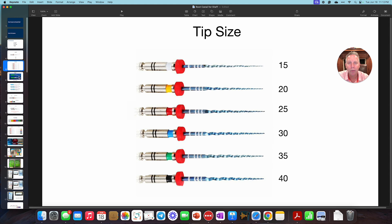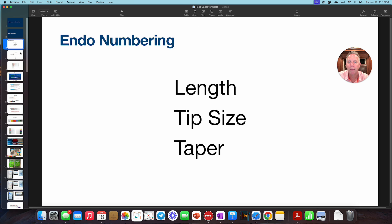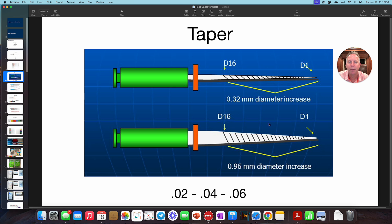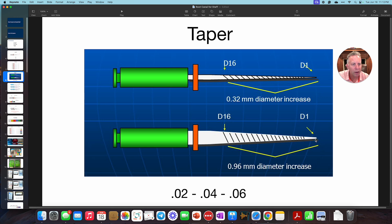Next thing we're going to talk about is the taper. This is the third thing. Length, tip size, and taper. Now we're talking about taper. Taper is basically looking at the tip, looking at the very end of the file, and seeing how fat did it get from the tip to here. So in this example, you can see these two files are the same length. It looks like the tip size is different, but you can tell how fast it gets fat, the taper. This is a bigger taper than that taper.